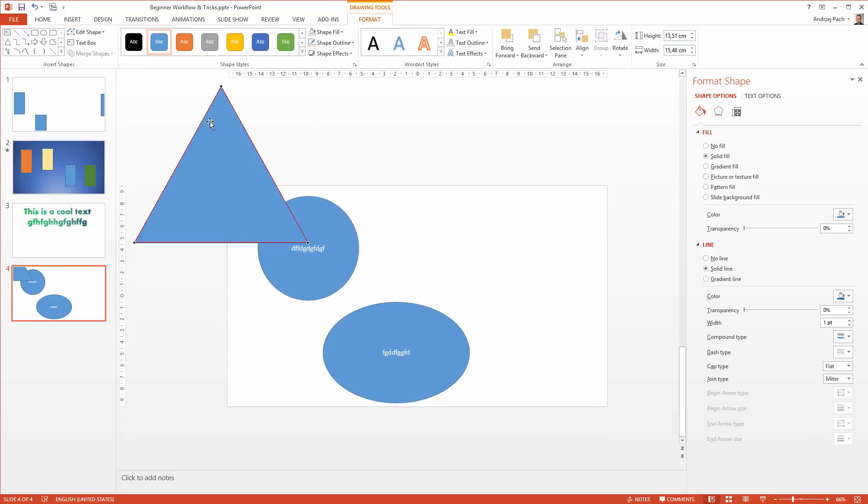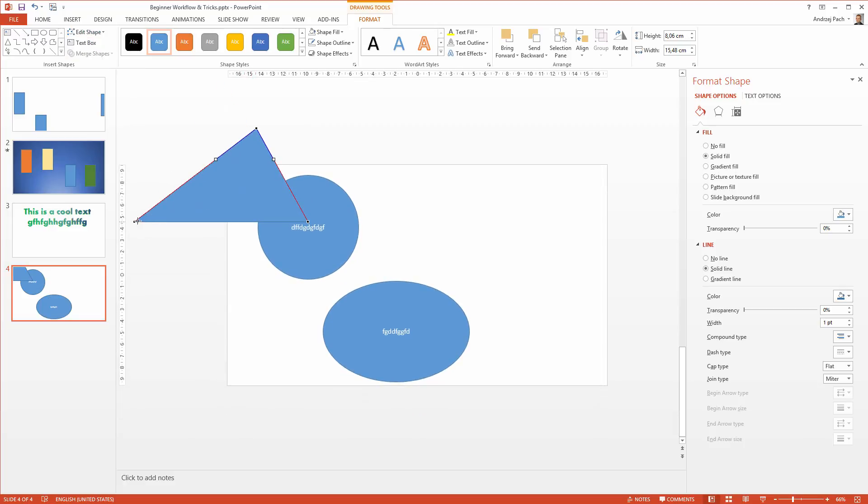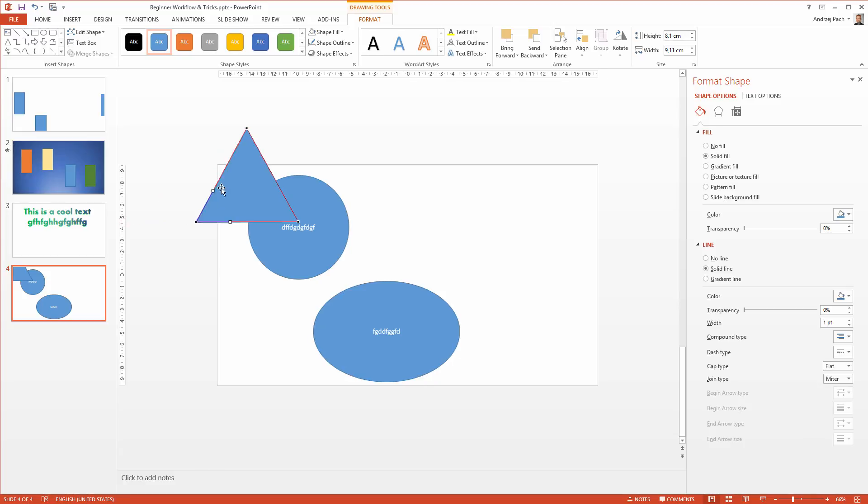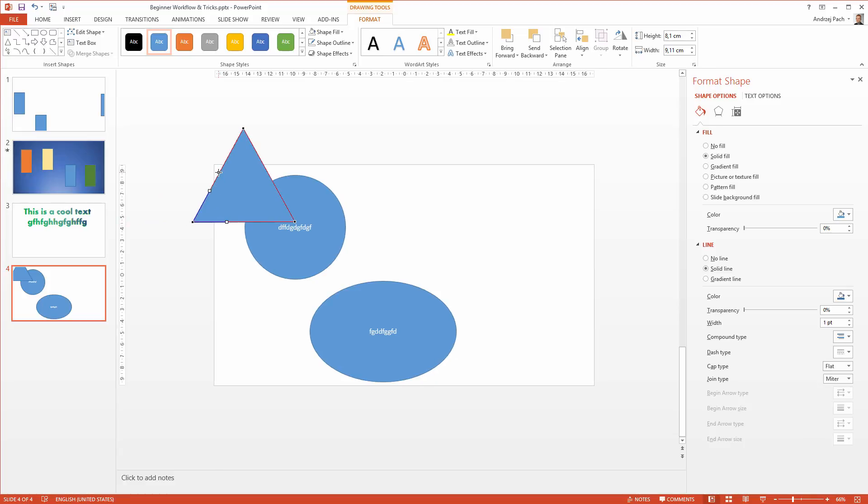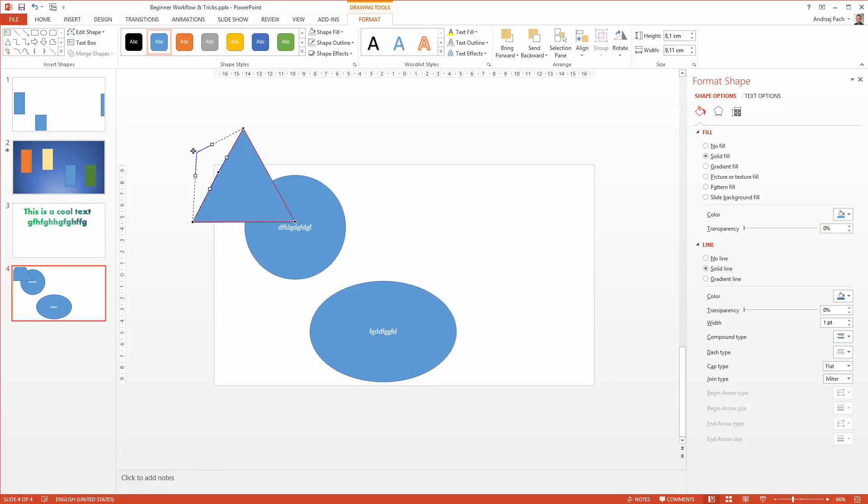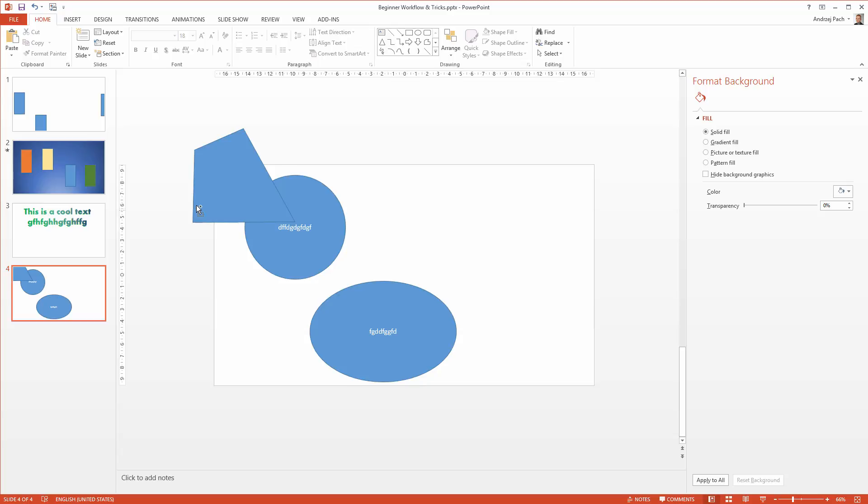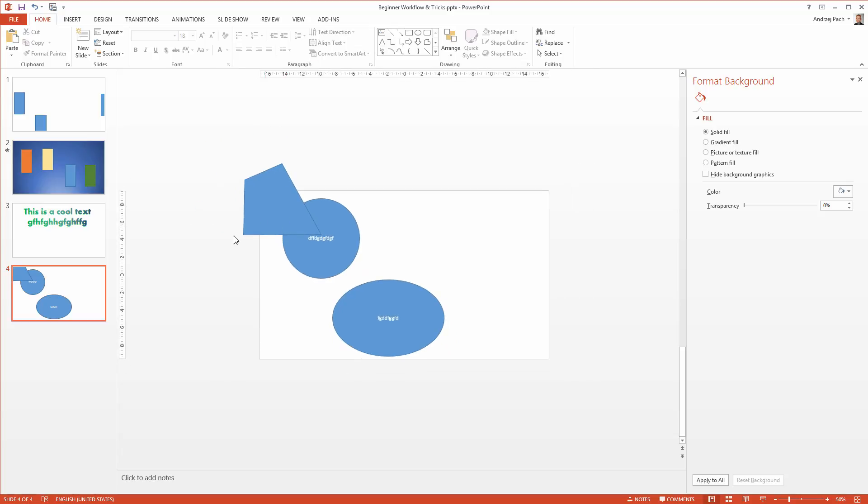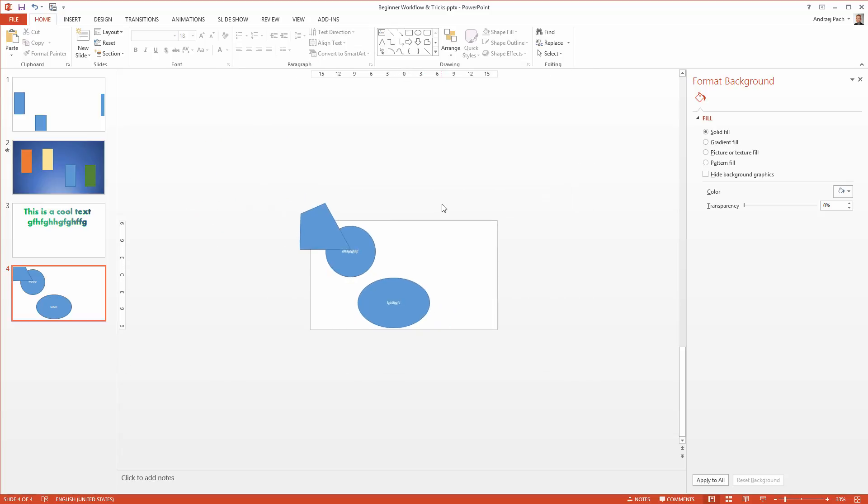So I could go to edit shape, edit points and edit the points a little bit like that. Maybe here, maybe going here, adding a point and it will cover this place and not stand out as much as before.